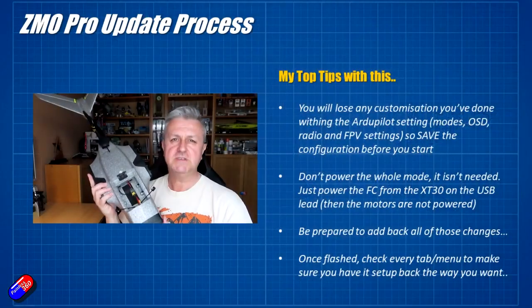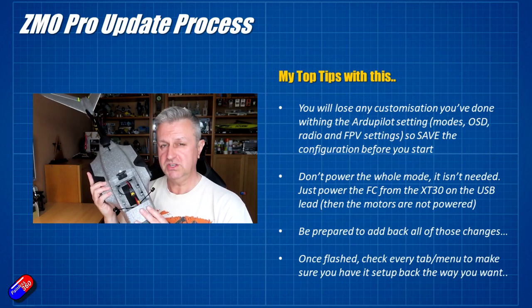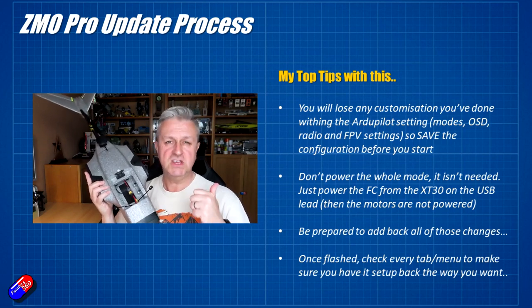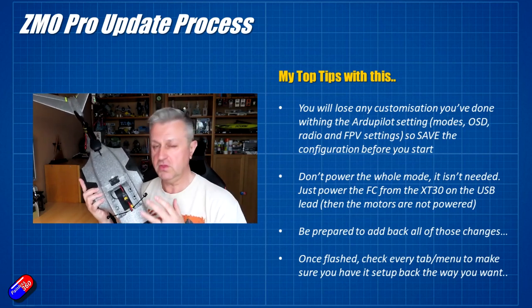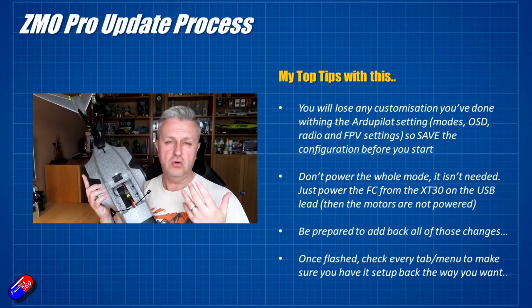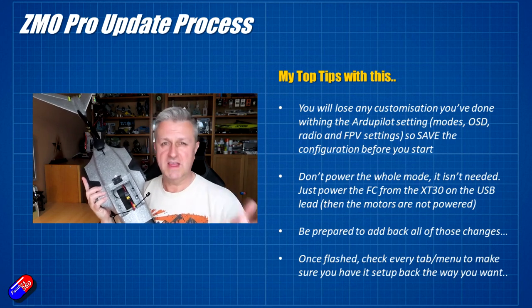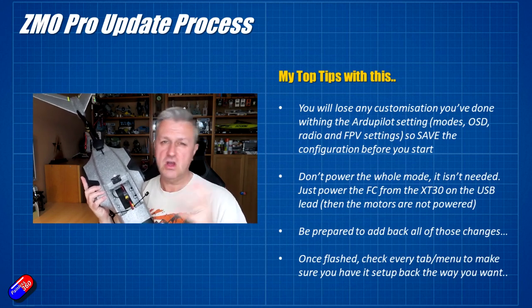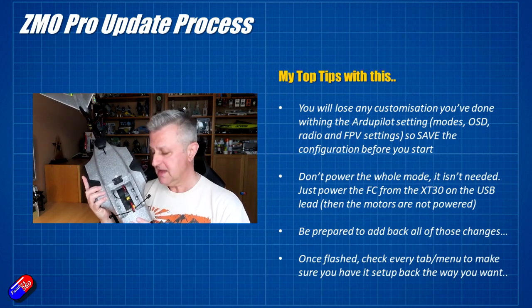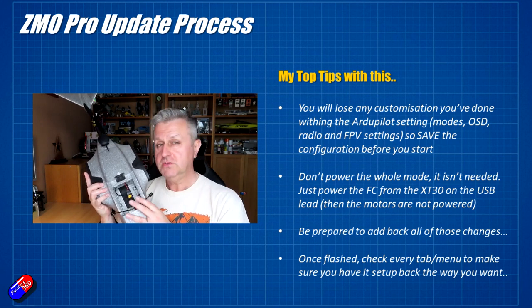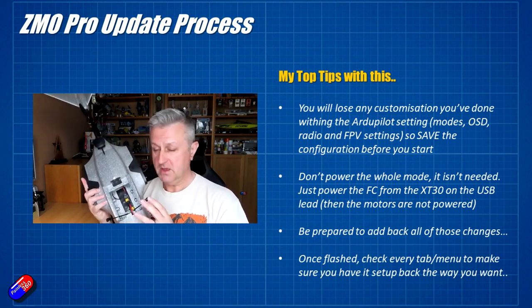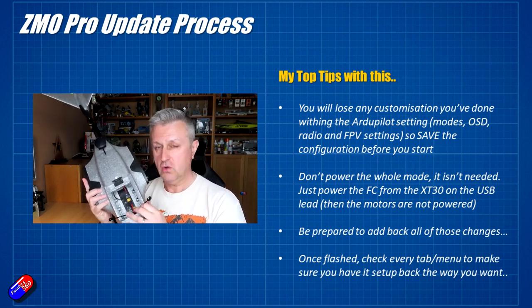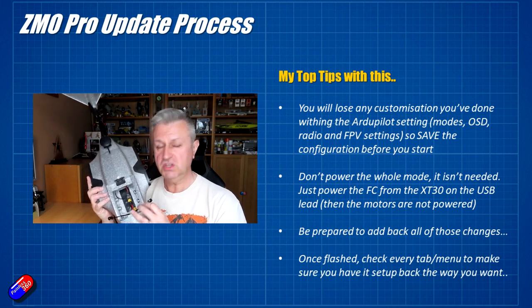First thing to note is that you will lose all your customization. So if you've changed the radio settings for the radio that you're using or the HD system like Walksnail or DJI or analog FPV, whatever it is, you're going to lose all that. You're going to have to add all that back in, so make a note and try and recall all the things that you've changed.